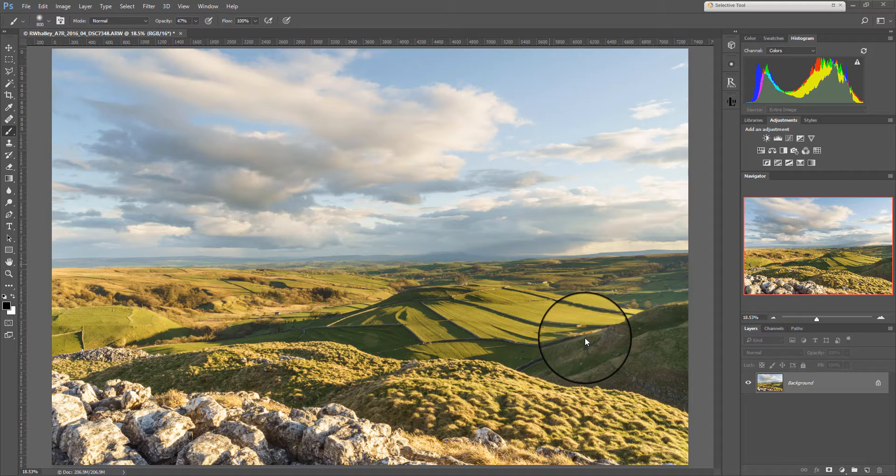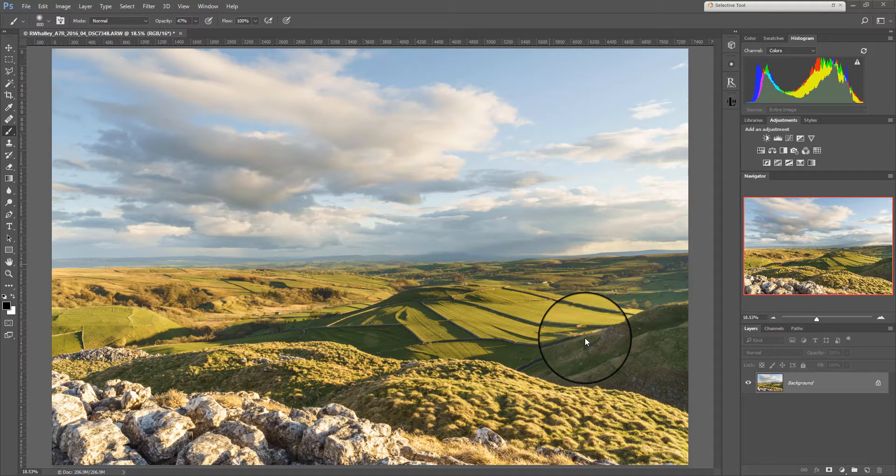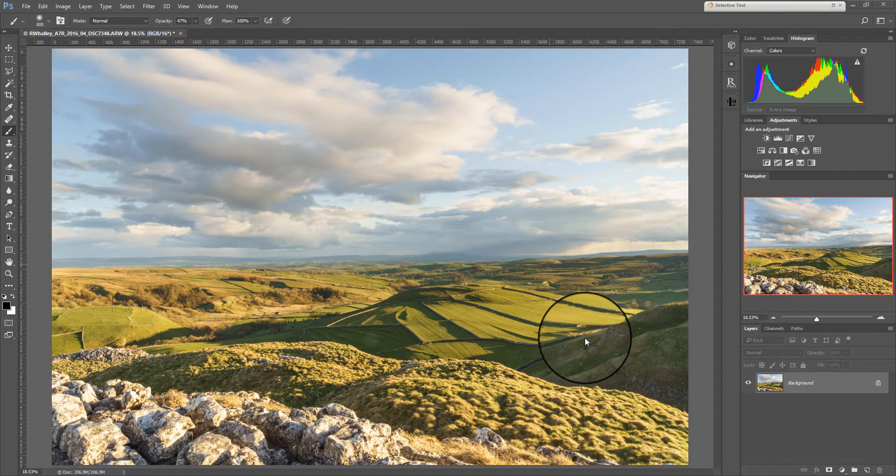The reason I'm doing this is I seem to get quite a lot of queries on the subject of masking. It seems to cause a lot of confusion for people. So this is my quick introduction to the subject. Hopefully it'll help you understand a little bit more about how masks actually work in Photoshop.